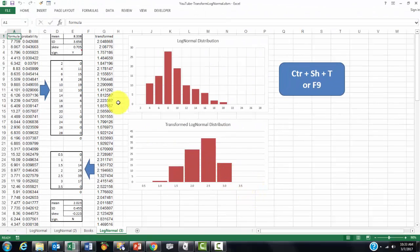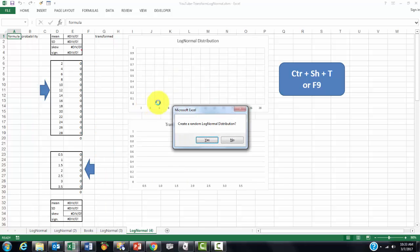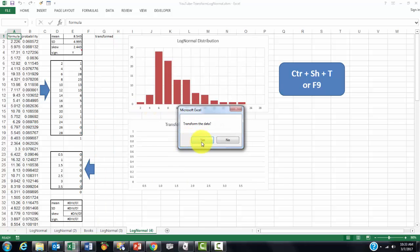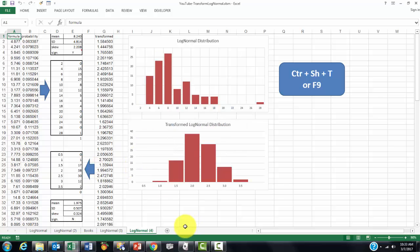And that's the end result. Each time I do Ctrl-Shift-T, it will start a new sheet, transform the data, and it is no longer skewed.